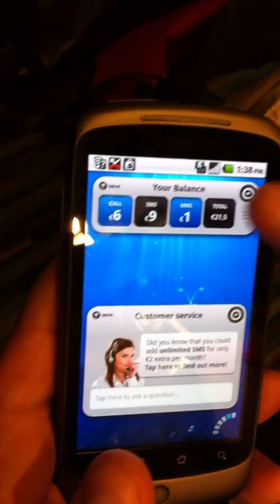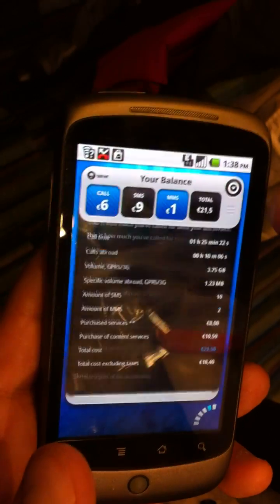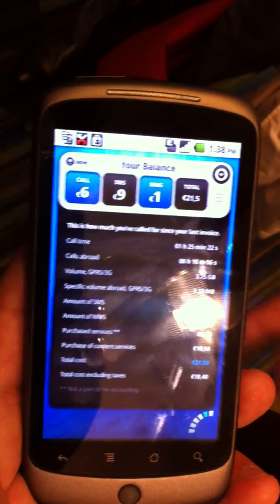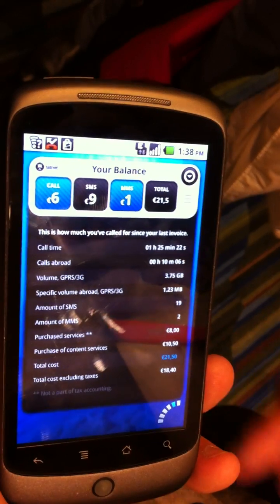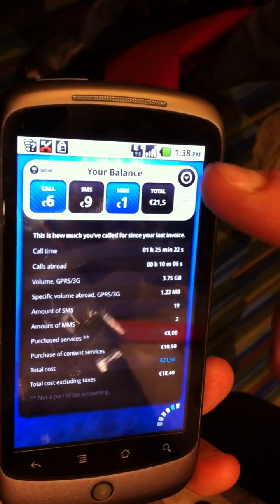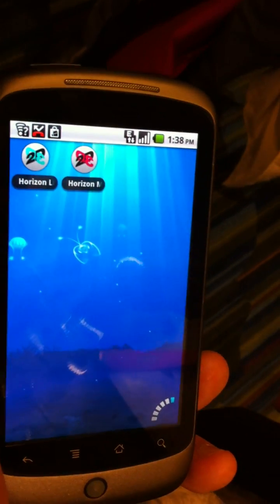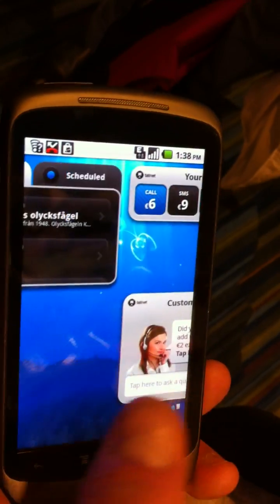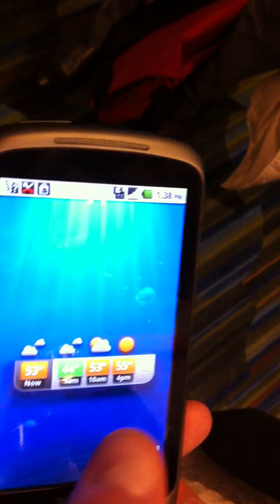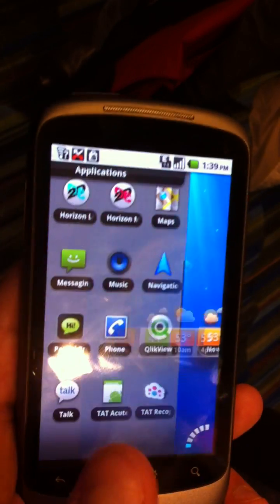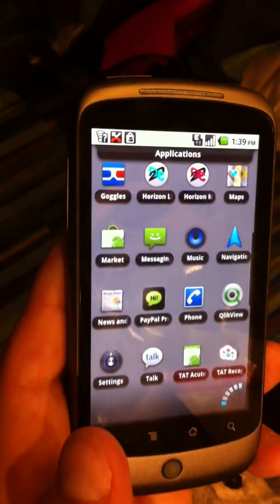And you have your balance, which gives you all the data and statistics on your subscription or your plan. It also has a lot of different other widgets that you can build and install, and it supports all the standard Android widgets as well.